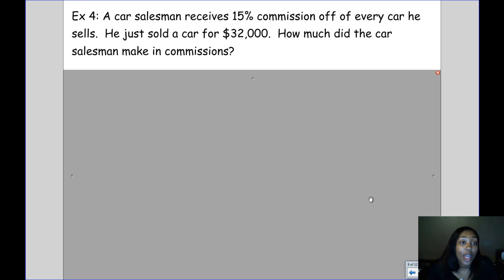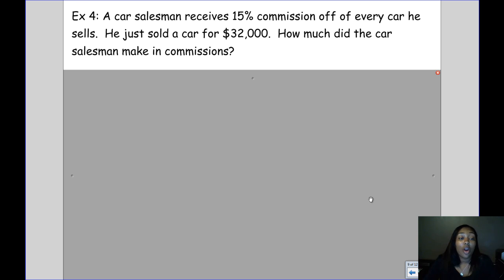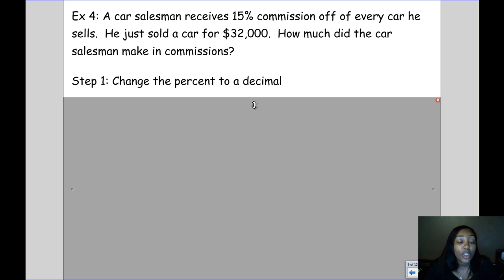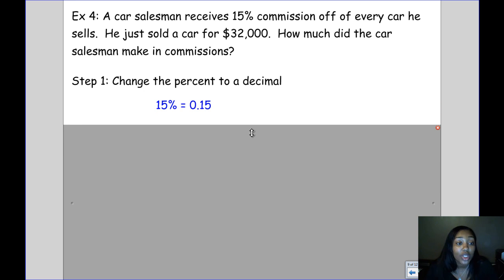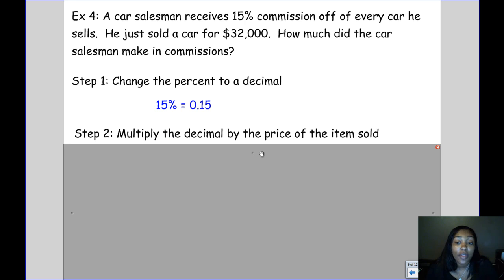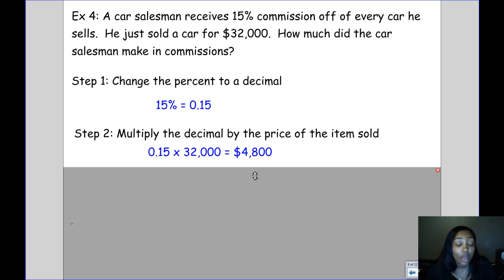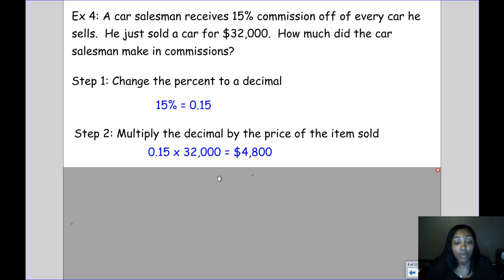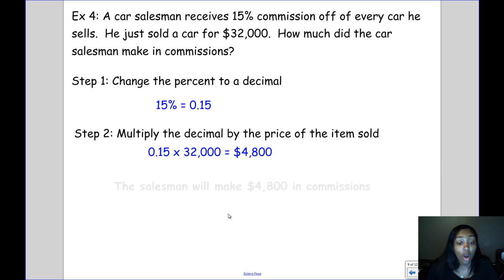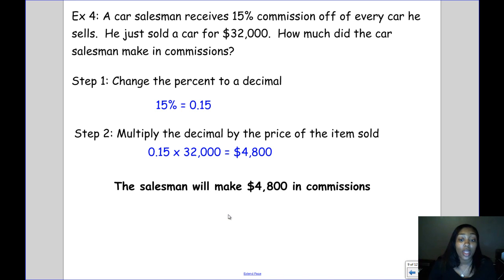In example four, a car salesman receives 15% commission on every car he sells. He just sold a car for $32,000. How much did the car salesman make in commission? We change 15% to 0.15, then multiply the decimal by the price of the car: 0.15 times $32,000, which means he's going to receive $4,800. So the car dealership gives this salesman $4,800 for selling the car.